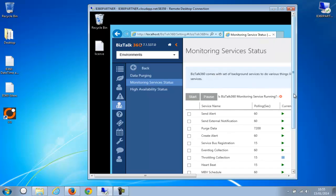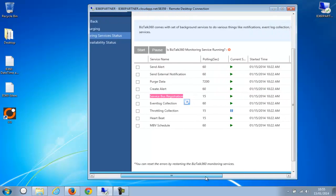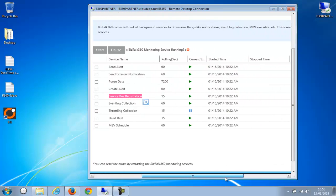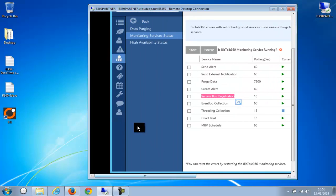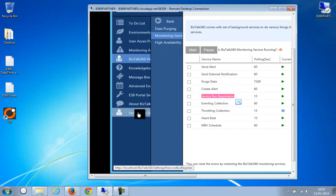And you can see the Service Bus registration stuff is running, so it should be good now. Let's go back to this.